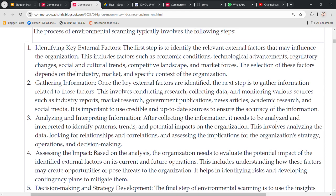The second step is gathering information. Once the key external factors are identified, the next step is to gather information related to those factors. This involves conducting research, collecting data, and monitoring various sources such as industry reports, market research, and government publications. These are the platforms from which you can get information, gather it, and according to that information you can make informed decisions.